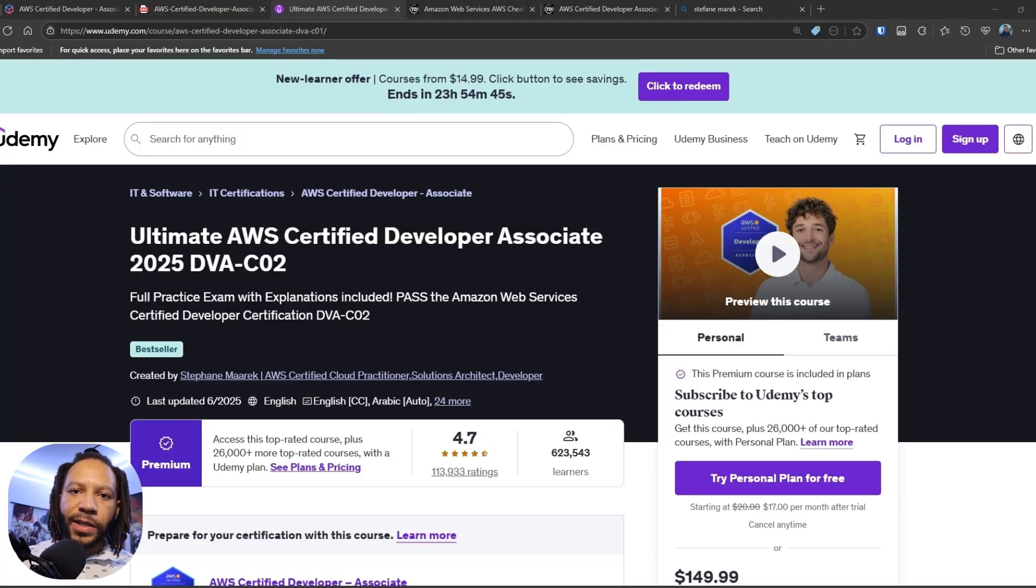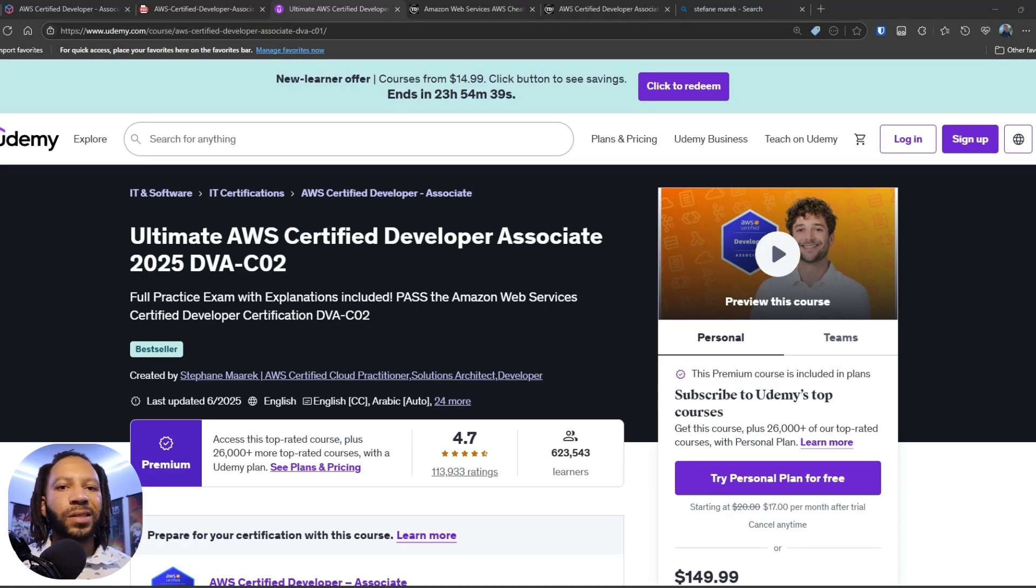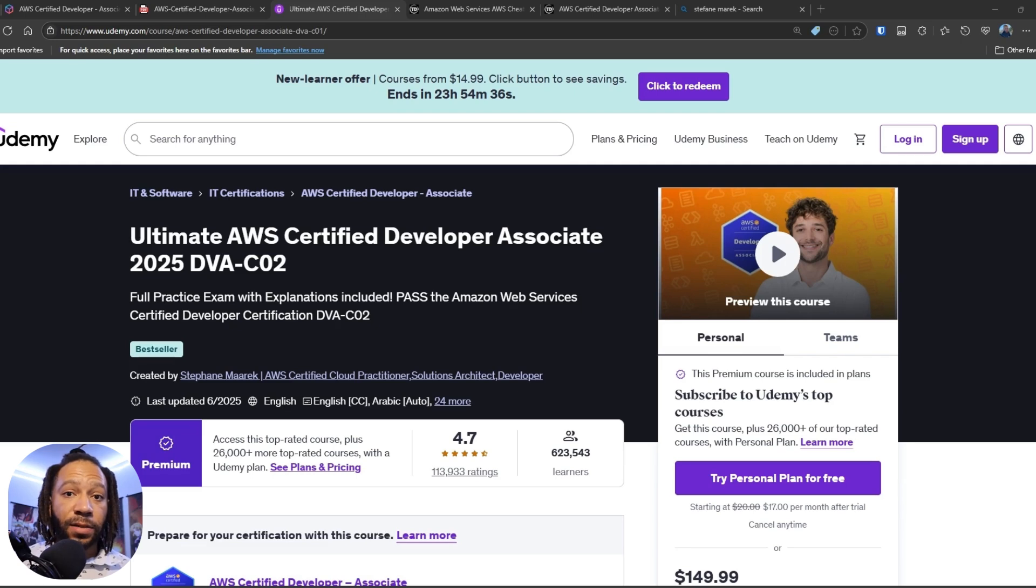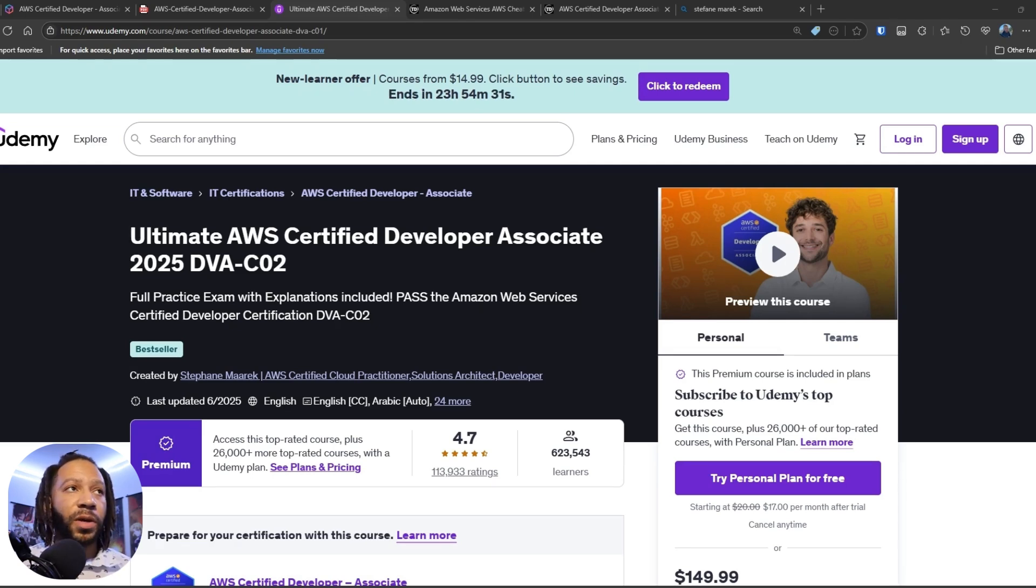So now that you have a foundational understanding of the exam and how much it costs and so on and so forth, let's look at some resources that I recommend you guys purchase and also invest in or review to be able to study for this exam.